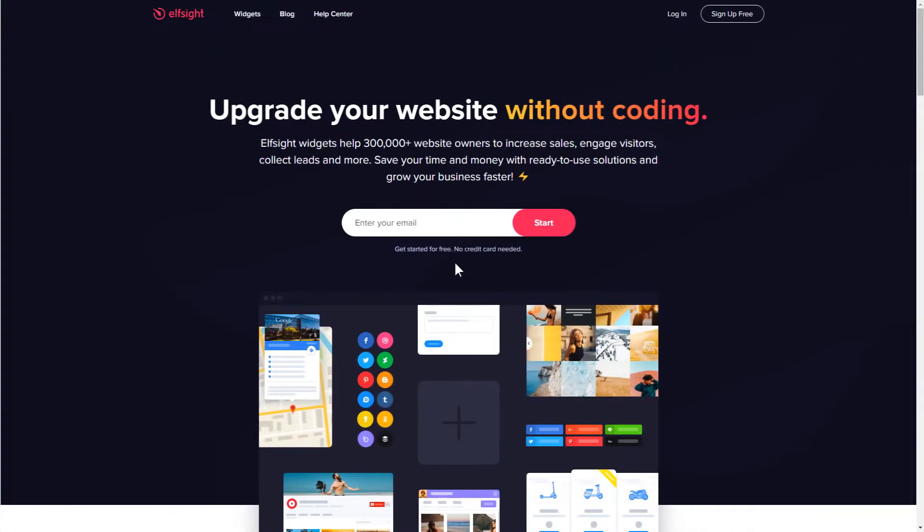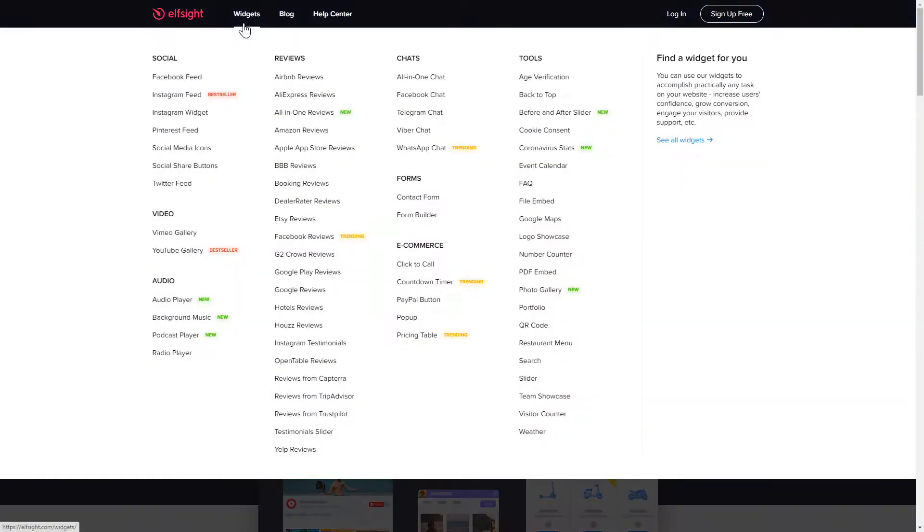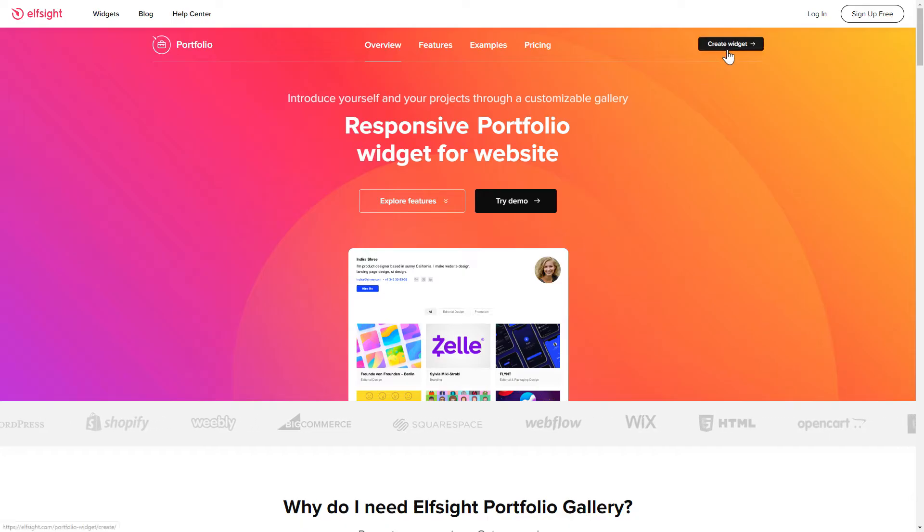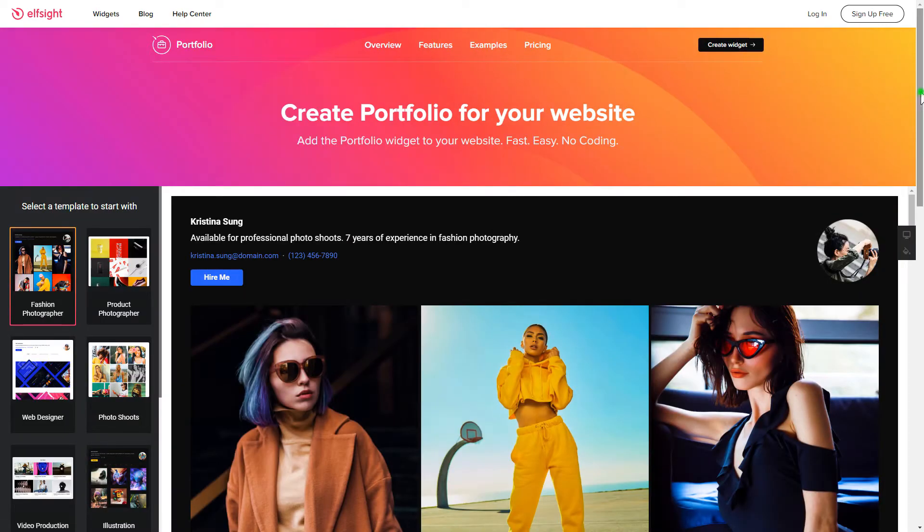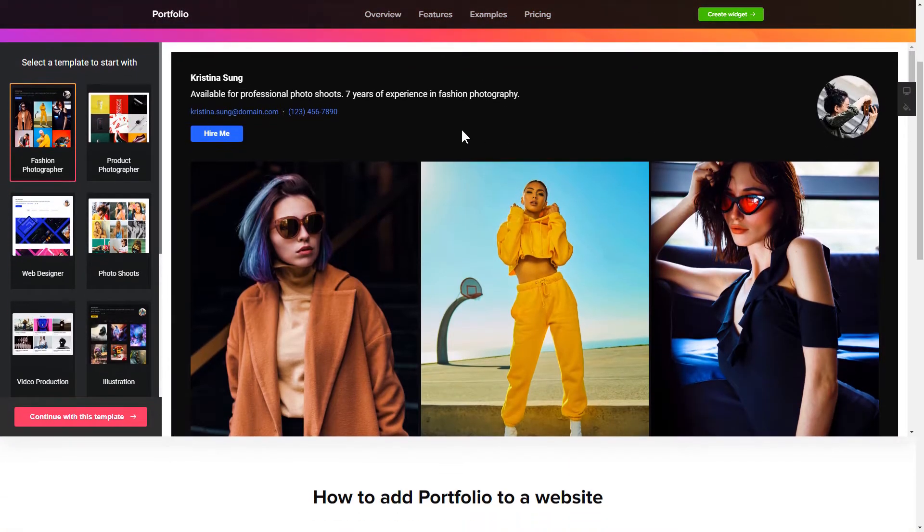First of all, let's go to Elfsight.com and choose the portfolio widget in the menu list. Click create widget. You can find the direct link in the video description. So let's create your widget.